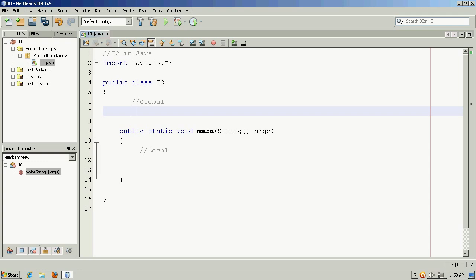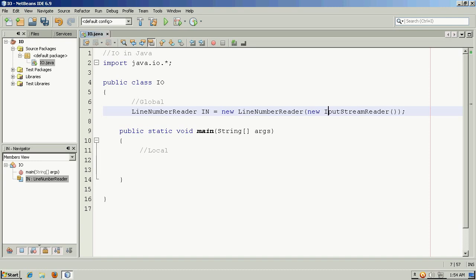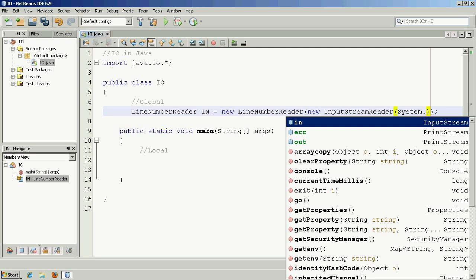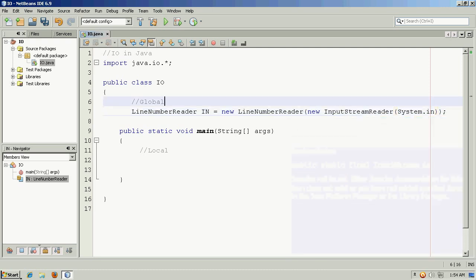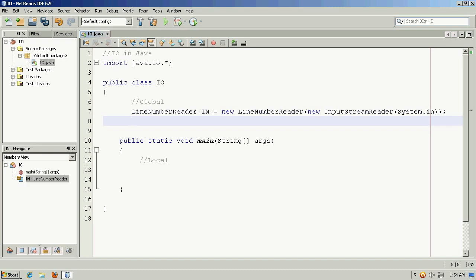So first off, I'd like to get input from the console, and if I want to do that, I can use something called a line number reader, and I'll simply call this n, and the syntax for this is a line number reader takes an input stream reader as its argument, and an input stream reader takes system in as its argument. So I want to build a new line number reader, and I'll just call it n in this example, and I'll use that later to do some input, and we want to get three pieces of information.